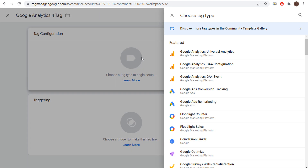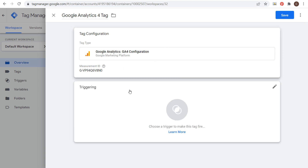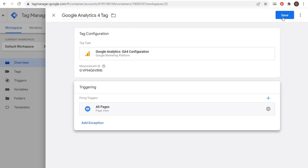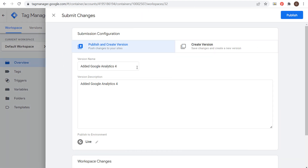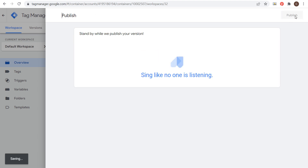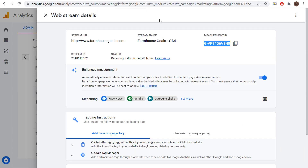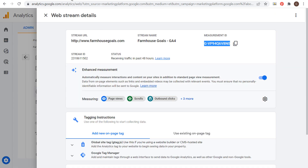Choose tag configuration and select GA4 configuration. Click on it and enter your measurement ID. We don't need to make any other changes at the top. We just need to trigger this on all pages, so every time someone visits any page, our GA4 Google Analytics 4 account is tracking every single page on our website. Click save, then submit this version, enter your version name and description, and click publish.